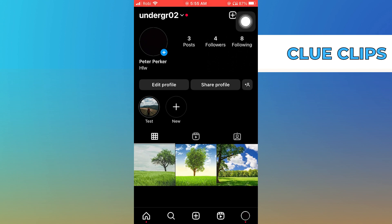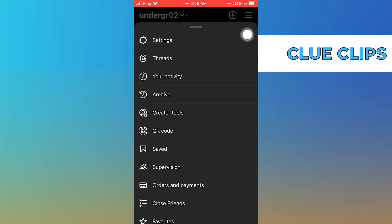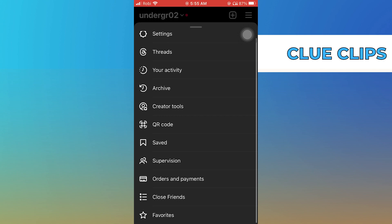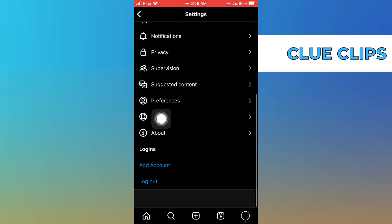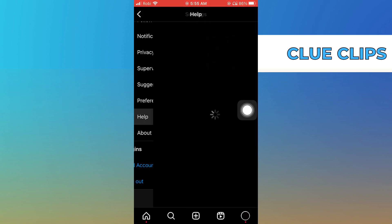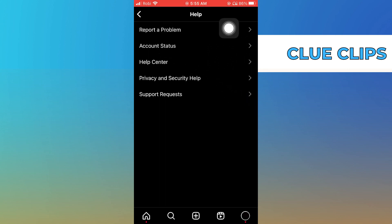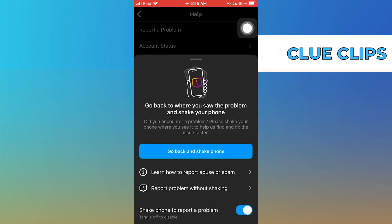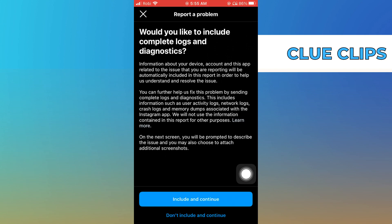Go into your profile icon and tap on menu from the top right corner. Then click on settings and go into help. From help, tap to report a problem. After that, click on report problem without shaking.